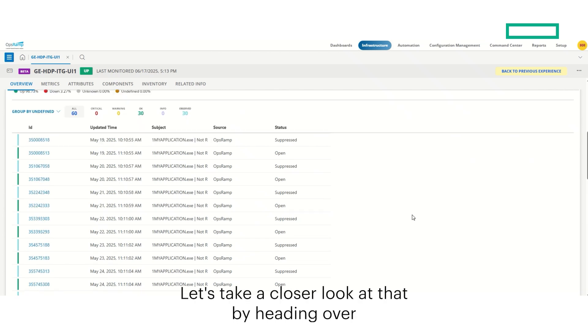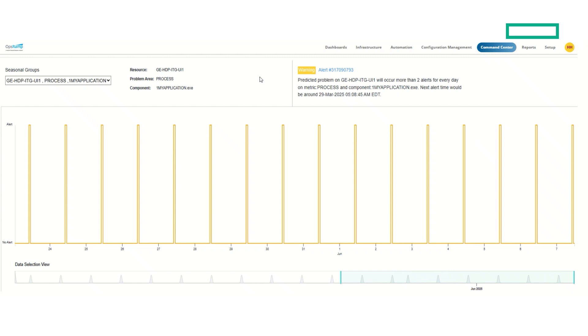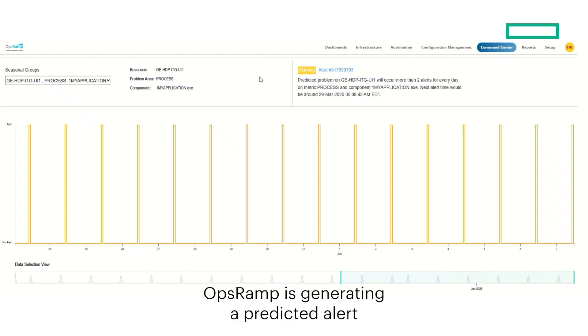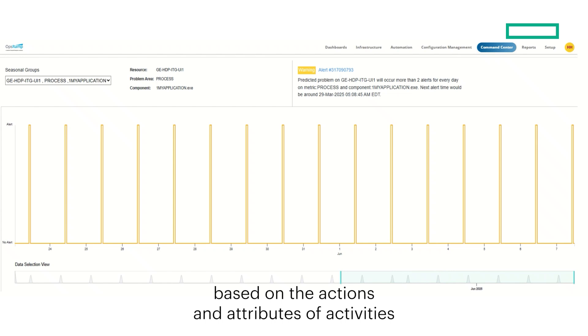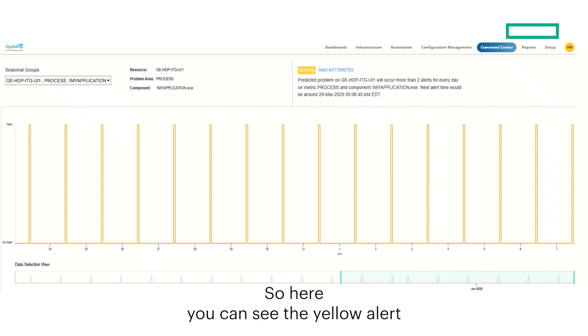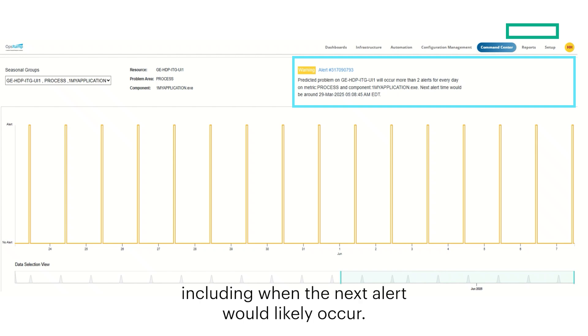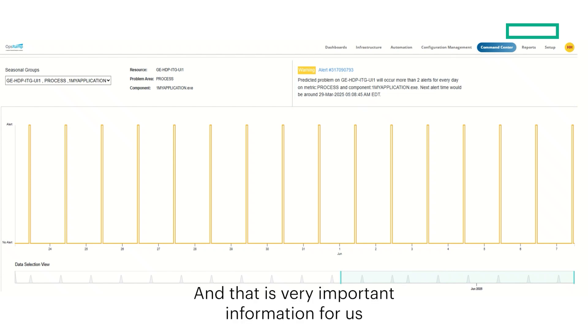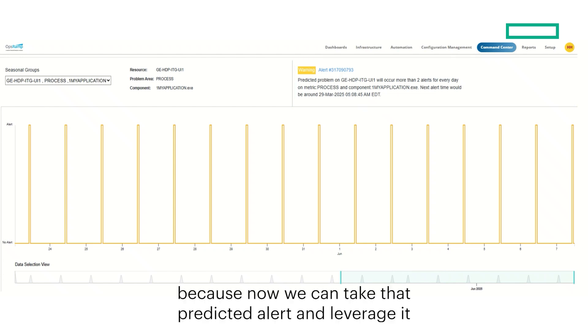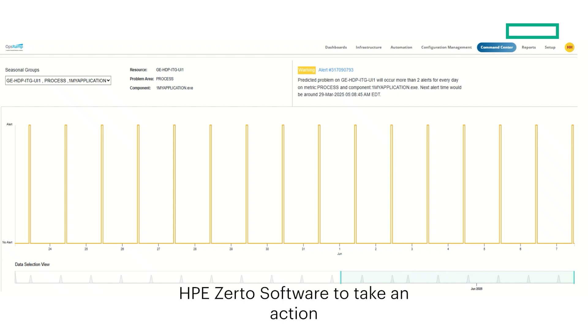Let's take a closer look at that by heading over to the command center and clicking alert prediction. Here we can see that OpsRAMP is generating a predicted alert based on the actions and attributes of activities occurring within this Windows virtual machine. You can see the yellow alert, which is predicting two more alerts every day, including when the next alert would likely occur. And that is very important information for us, because now we can take that predicted alert and leverage it as a triggering event for HPE Zerto software to take an action.